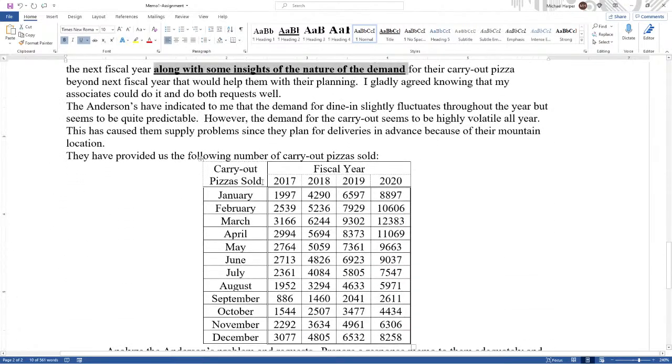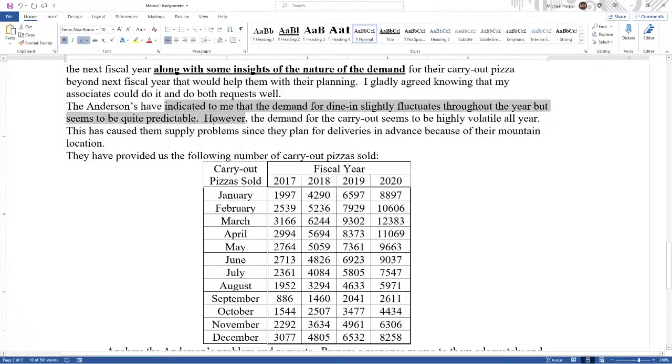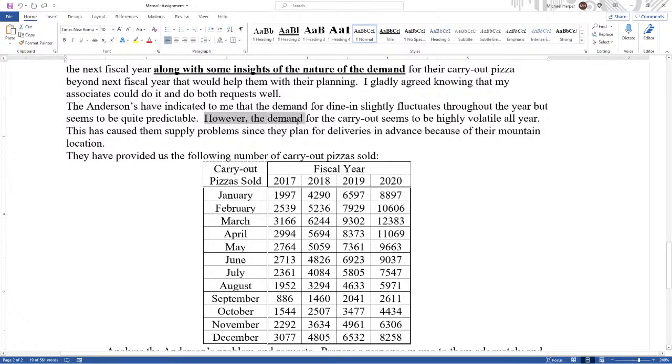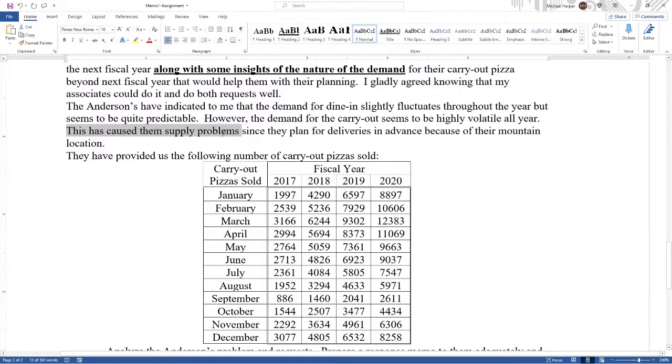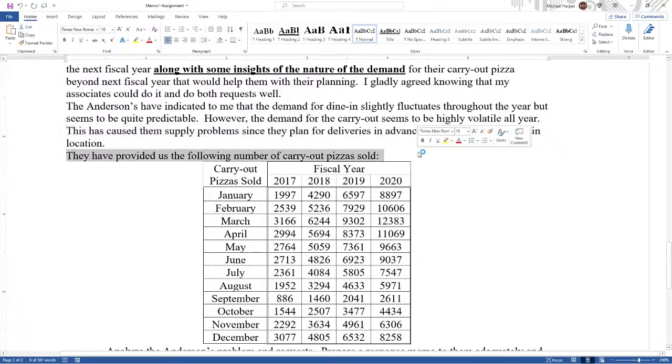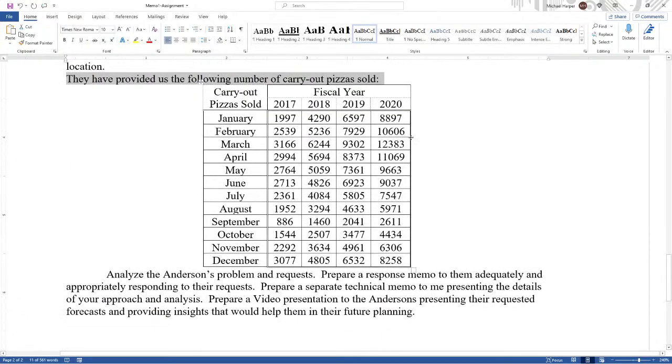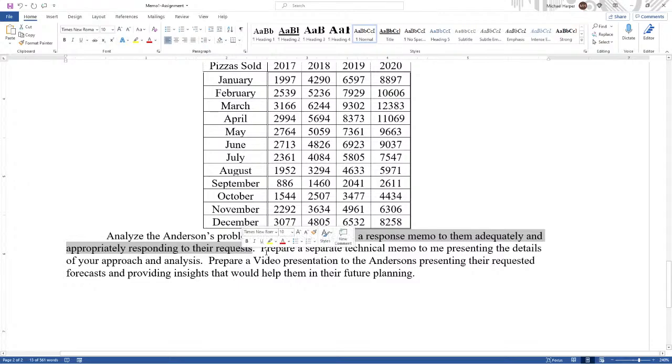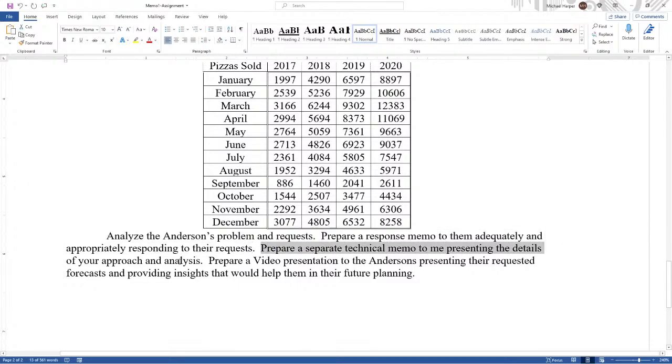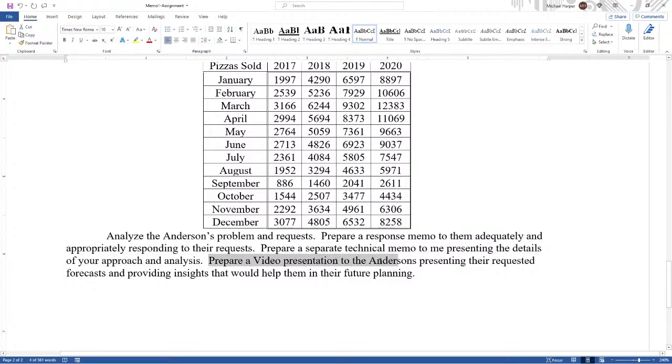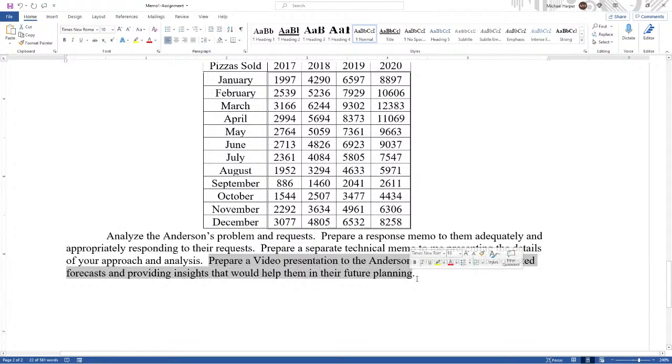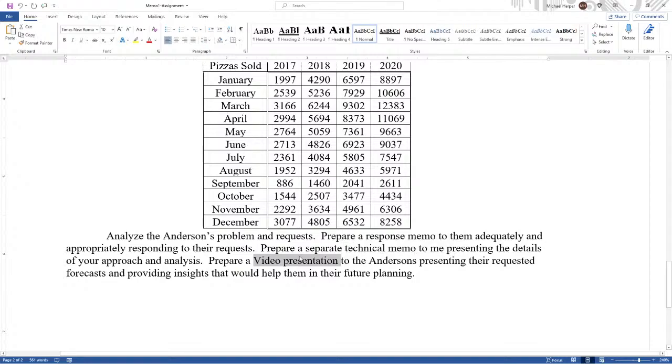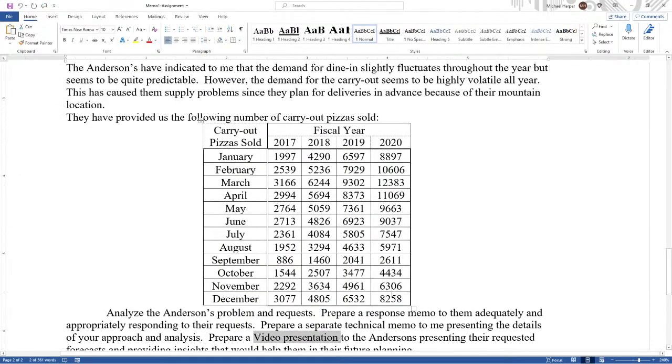The Andersons have indicated to me that the demand for dine-in slightly fluctuates throughout the year, but seems to be quite predictable. However, the demand for the carry-out seems to be highly volatile all year. This has caused them some supply problems since they plan for deliveries in advance because of their mountain location. They have provided us with the following carry-out pizza that is sold. Analyze the Andersons' problem and requests. Prepare a response memo to them adequately and appropriately responding to their requests. Prepare a separate technical memo to me presenting the details of your approach and analysis. Prepare a video presentation to the Andersons presenting their requests, forecast, and provide insights that would help them in future planning. And in this video, please upload an MP4 file.